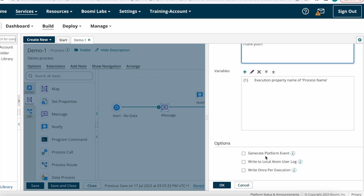After declaring variables, we have additional options. Generate Platform Events: if selected, the notification is sent as an email alert to subscribers and the event type is user.notification. Write to Local Atom User Log: if selected, the notification is logged in the base log folder of the local atom. These user logs are available only for local atoms, not cloud atoms.